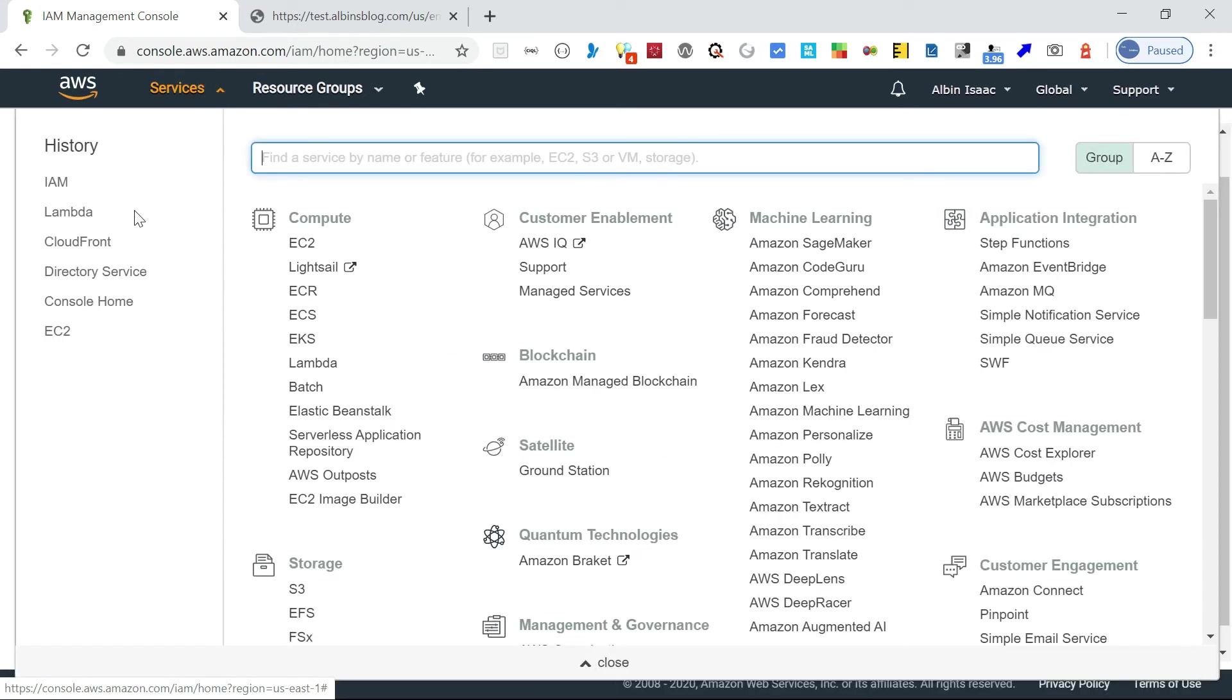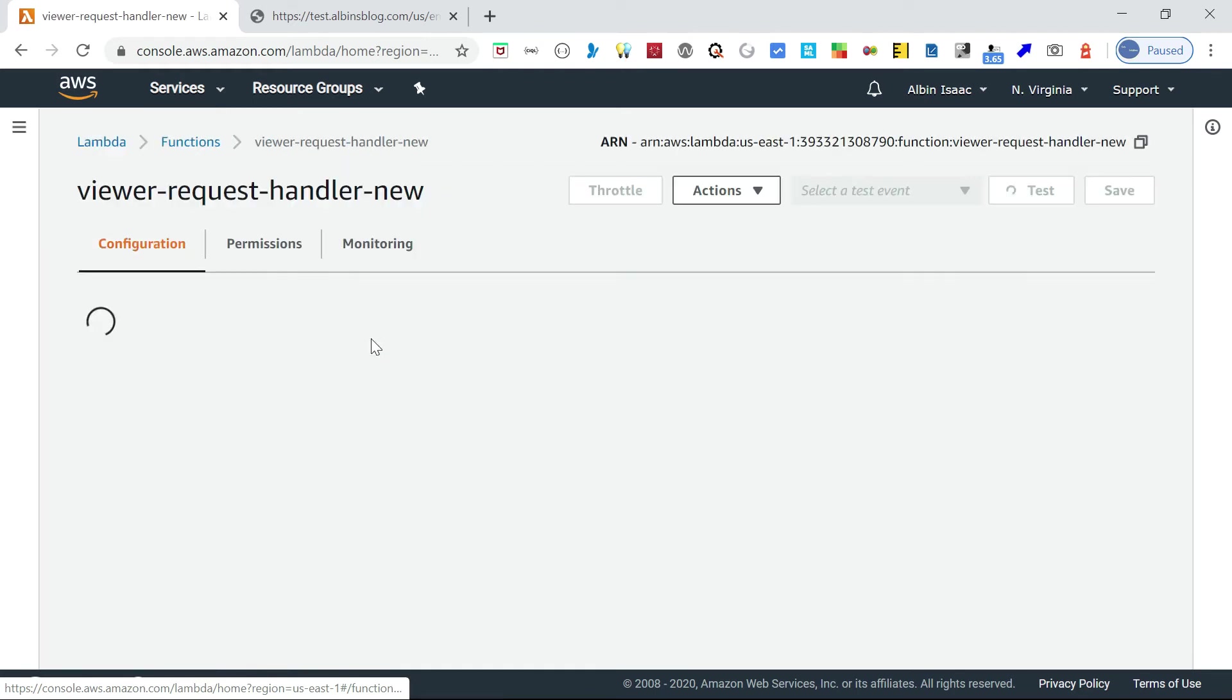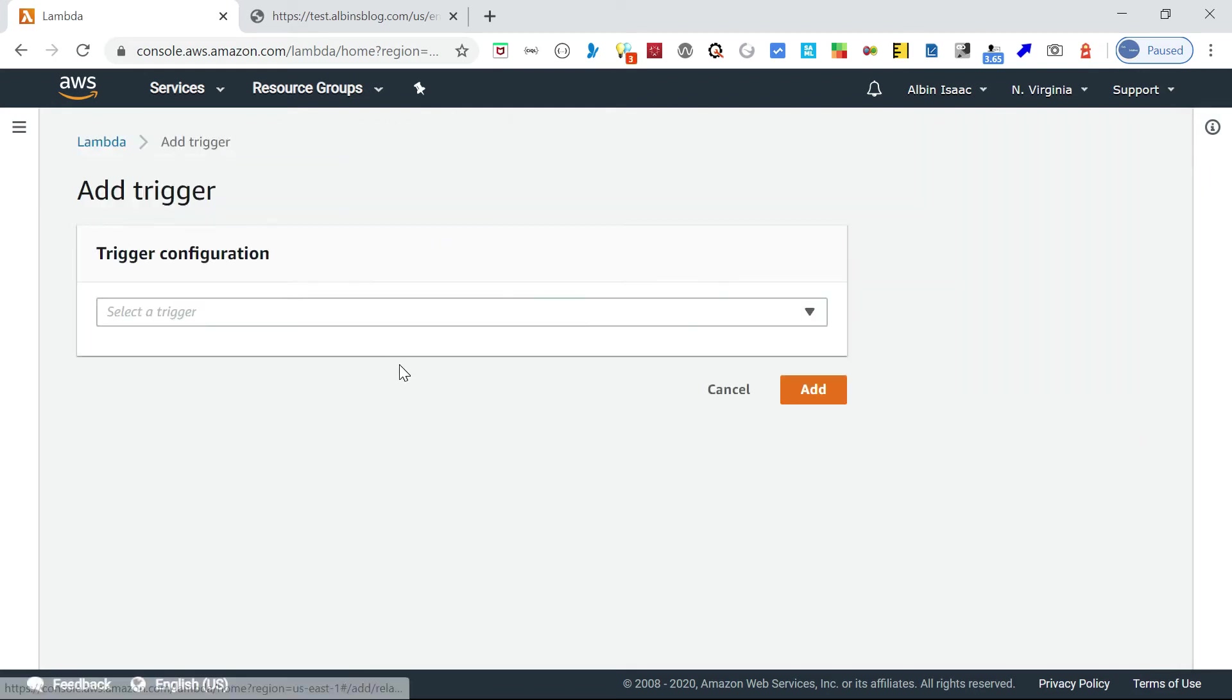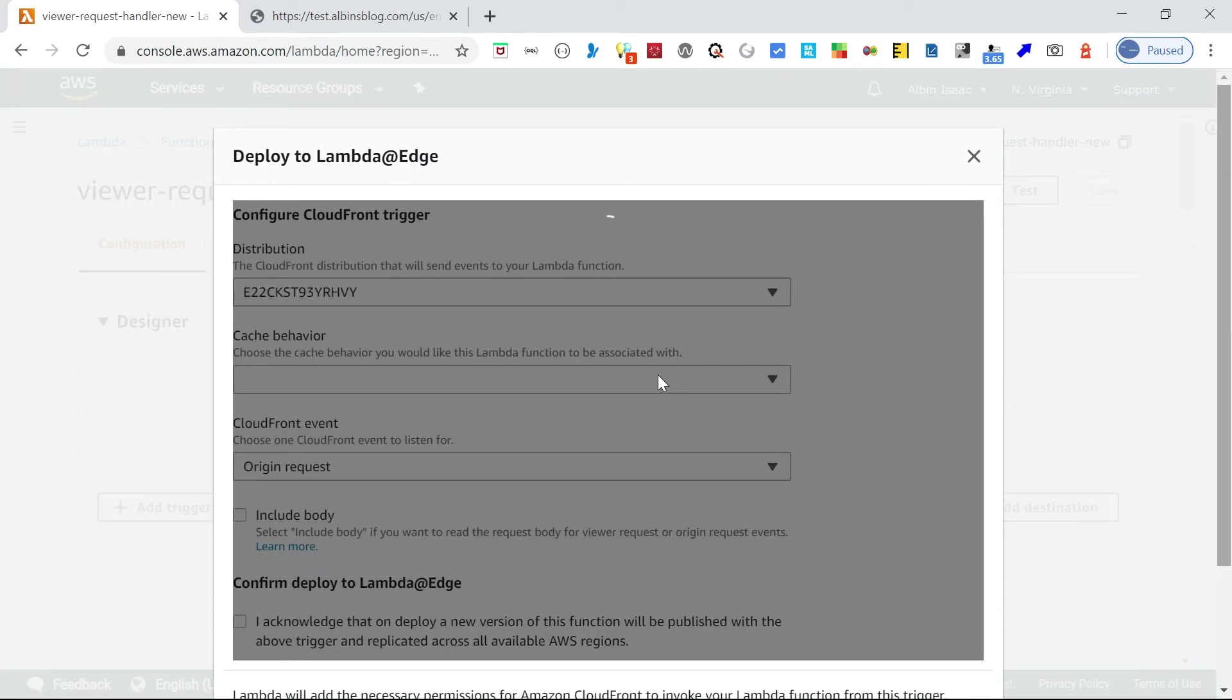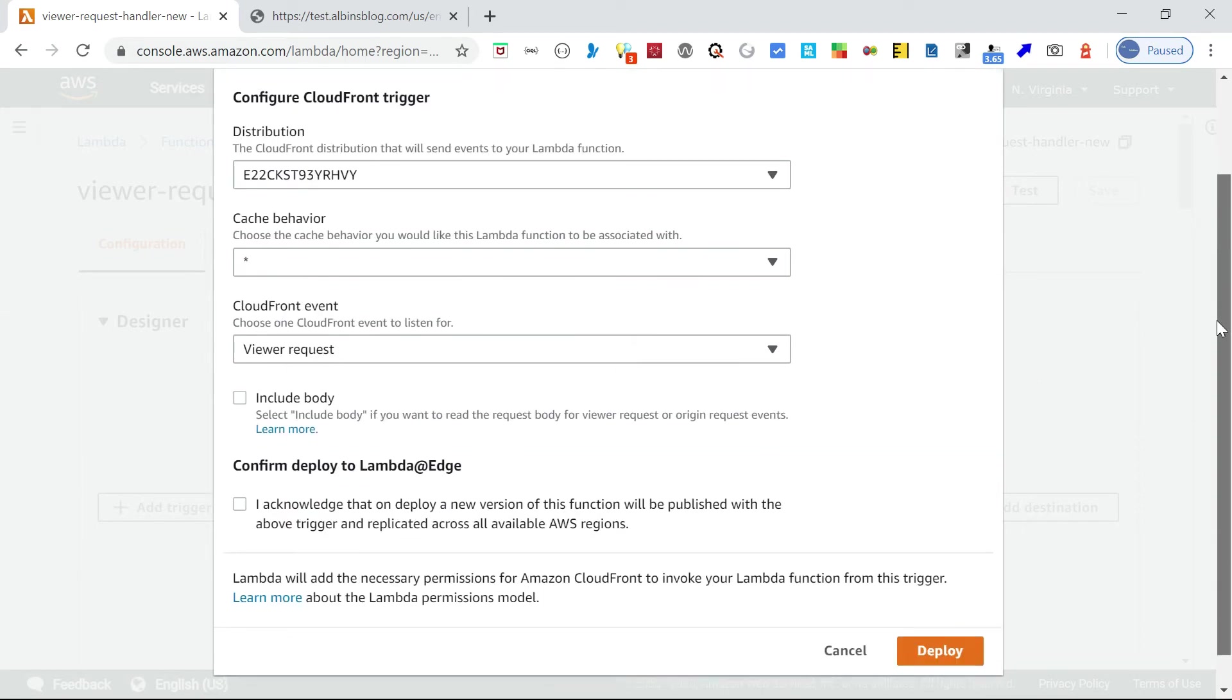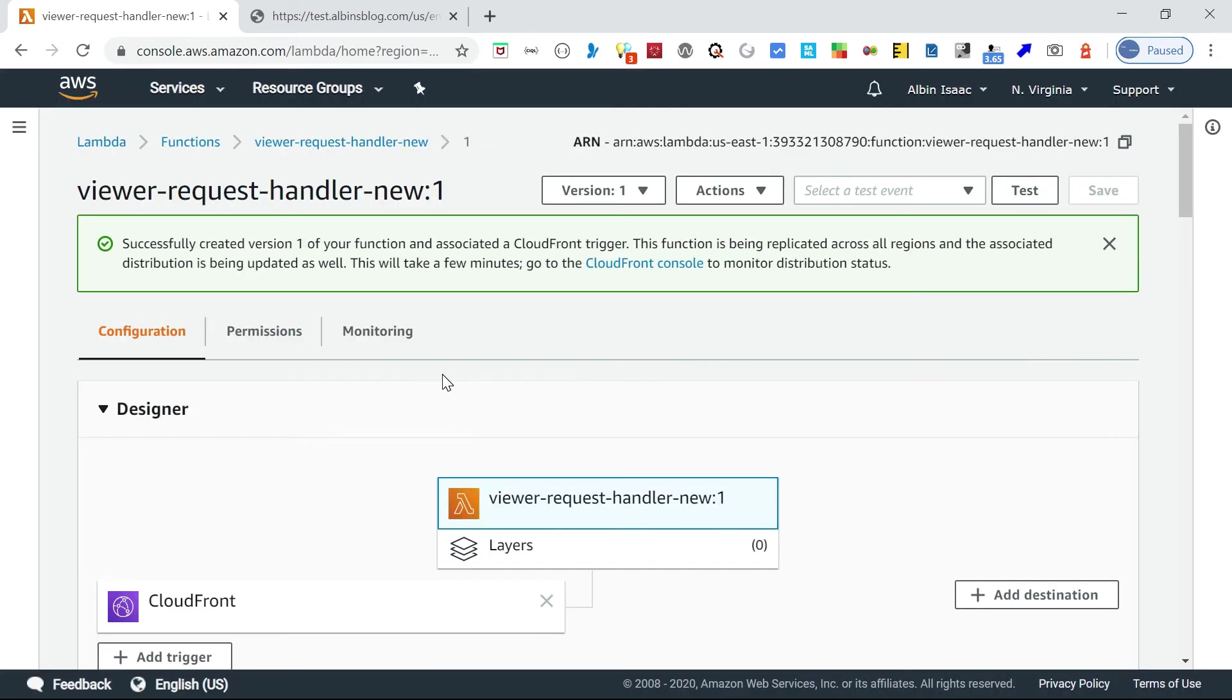Now go back, again to the Lambda. Go and edit this. Now go and add the trigger again. Select CloudFront, deploy to Lambda at Edge. Here, viewer request, then acknowledge this and deploy. Now the deployment will happen. Yes, successfully created version of your application. It means it's deployed.